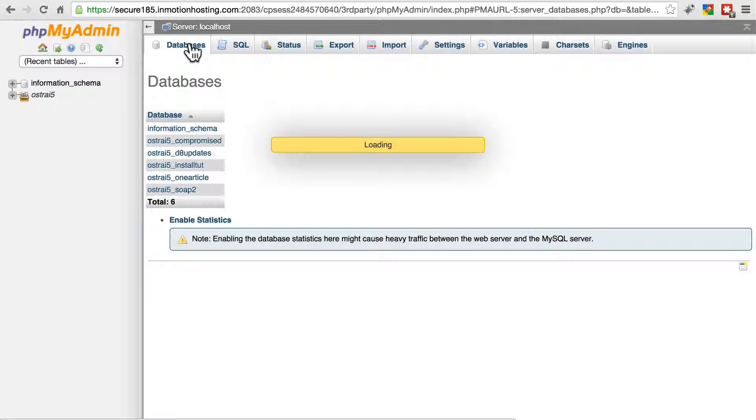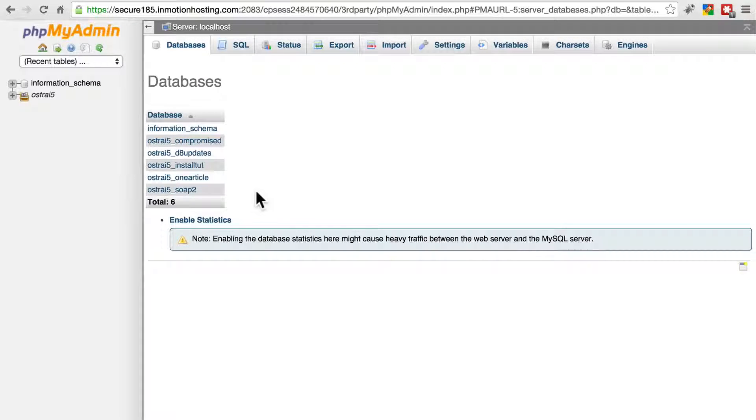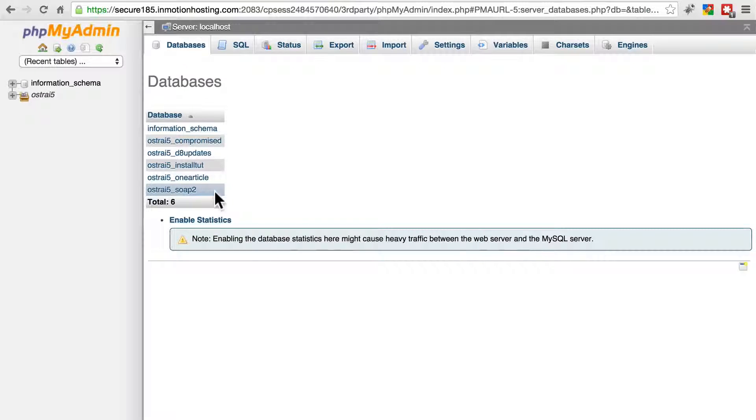If you have multiple databases like I have, you also want to make sure you imported your existing database into the correct new database.